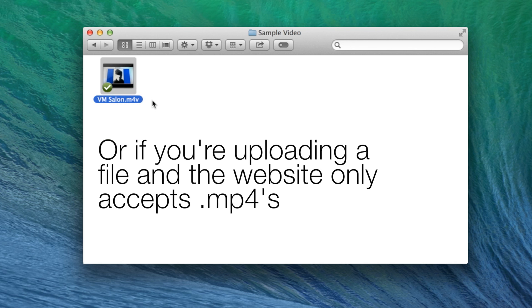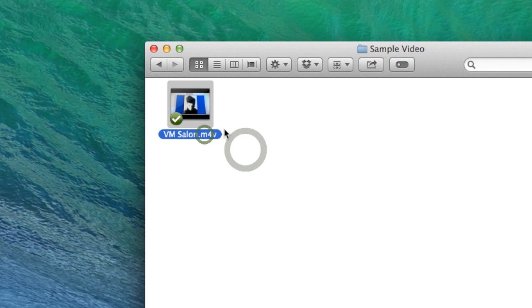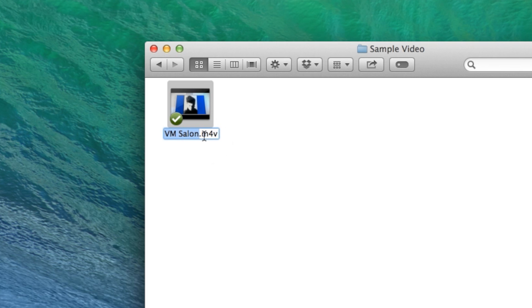So if your client wants an MP4 video and you have an M4V, instead of going back into Final Cut and outputting a whole other file, all you have to do is click on your file, hit your return key on your keyboard, select the last three letters — the extension of your file — and then type in what they actually want.